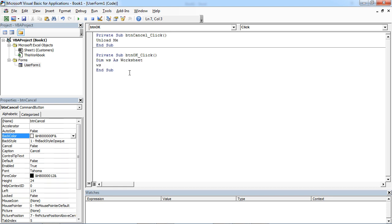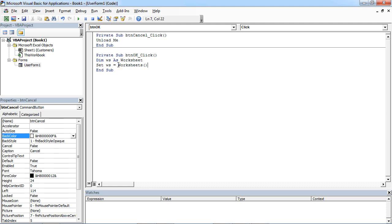In here let's say WS Access equals Worksheets and this is going to be Customers.